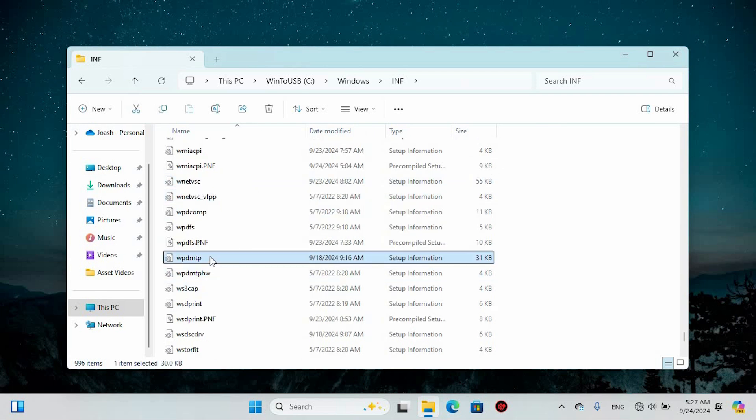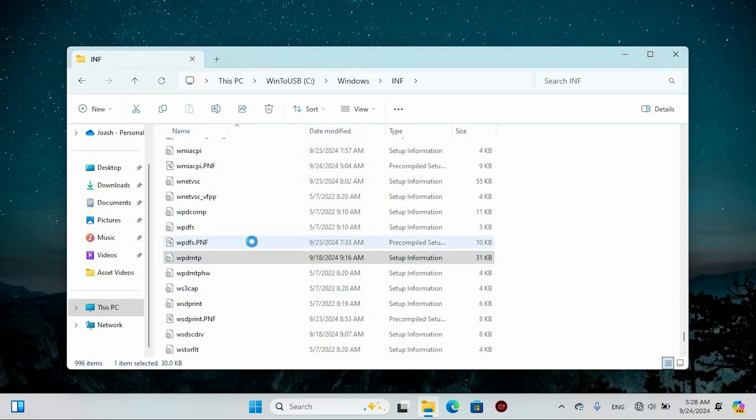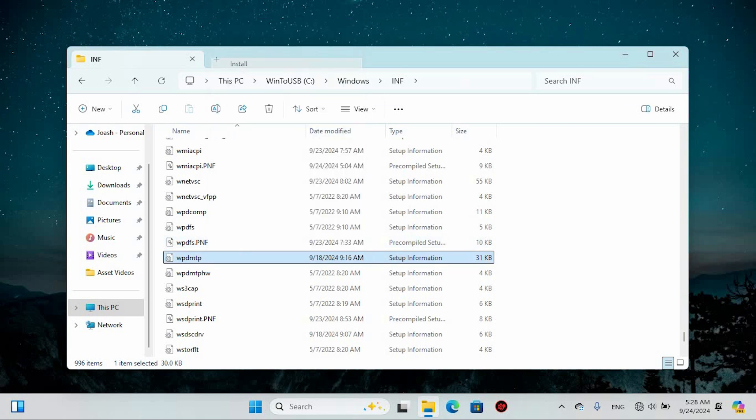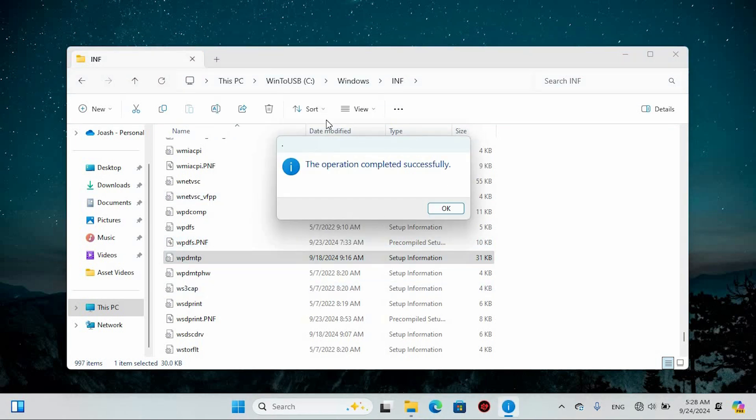Once you spot the file, right-click on it and choose Show More Options. Then select the Install button. If a user account control prompt appears, simply select Yes to proceed.